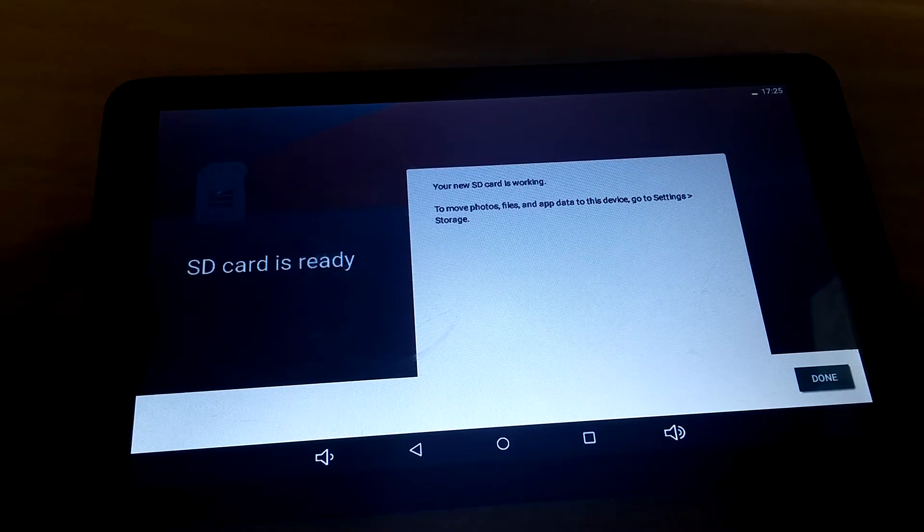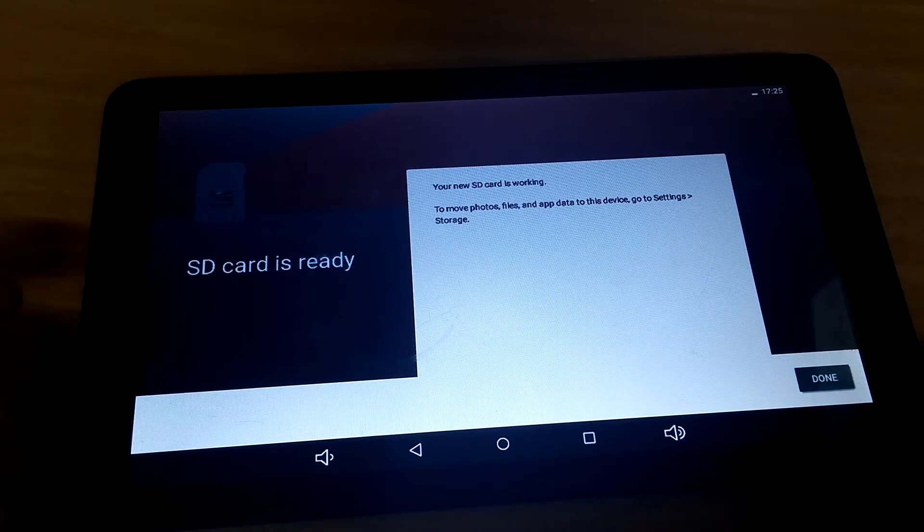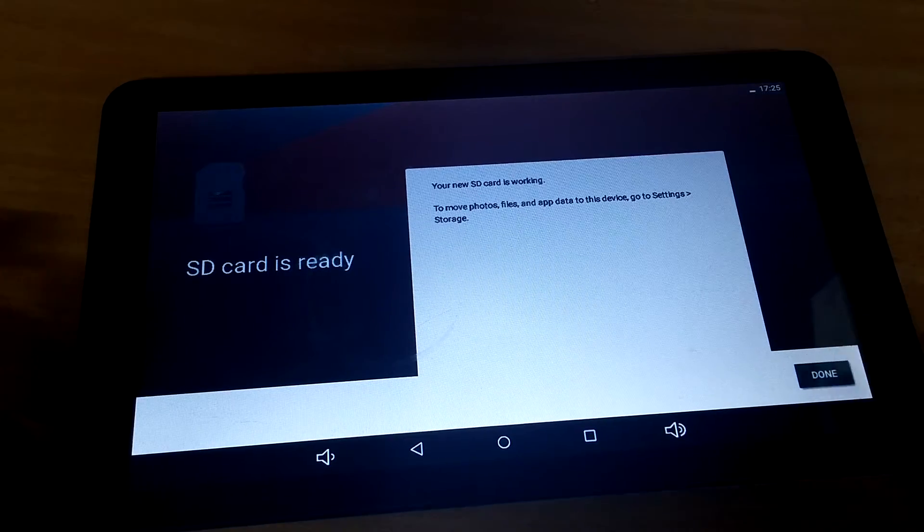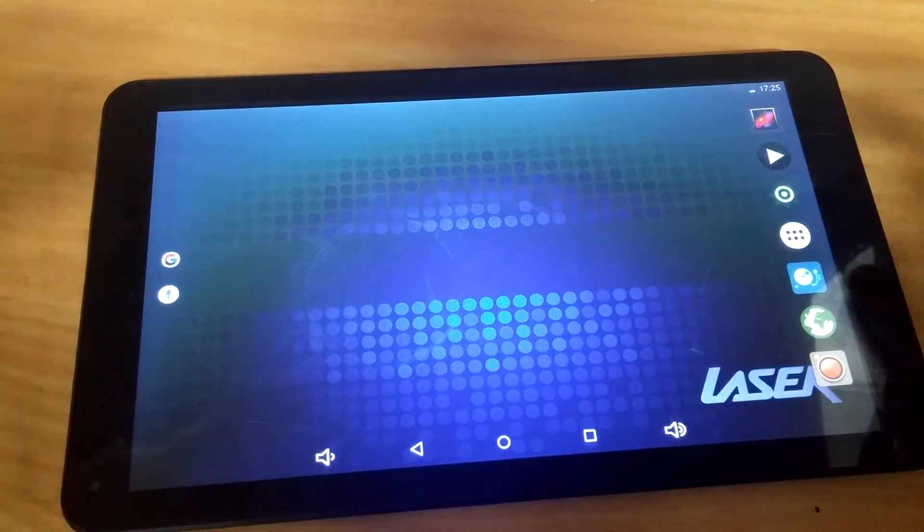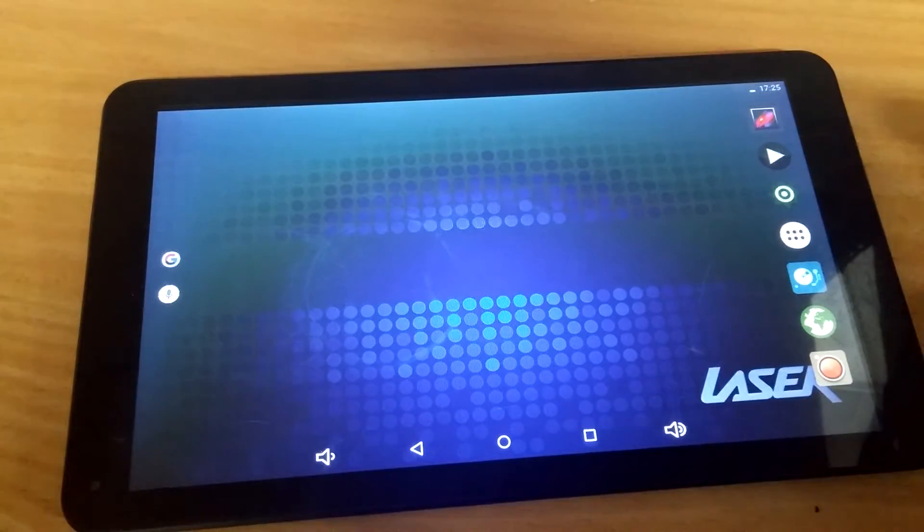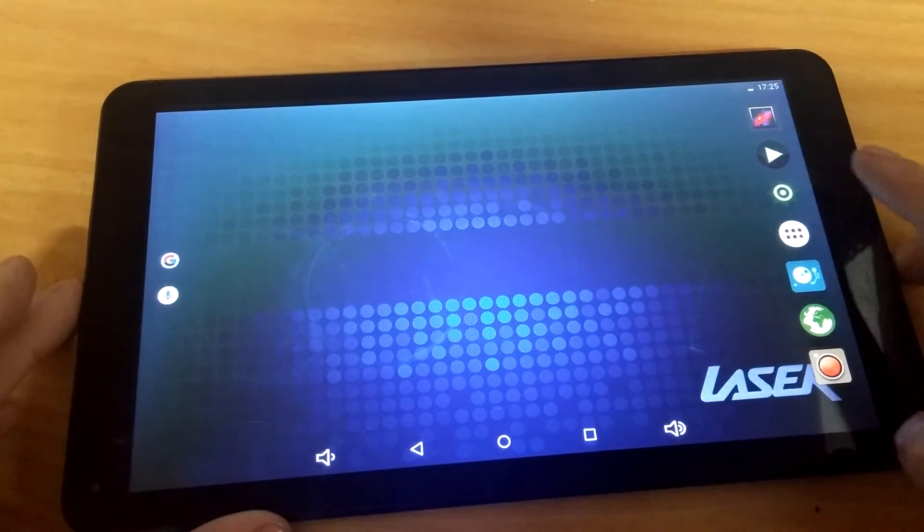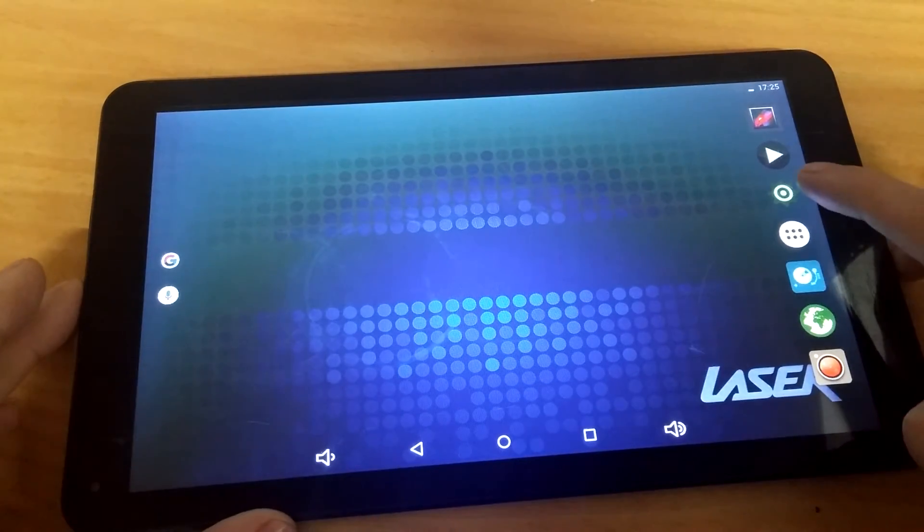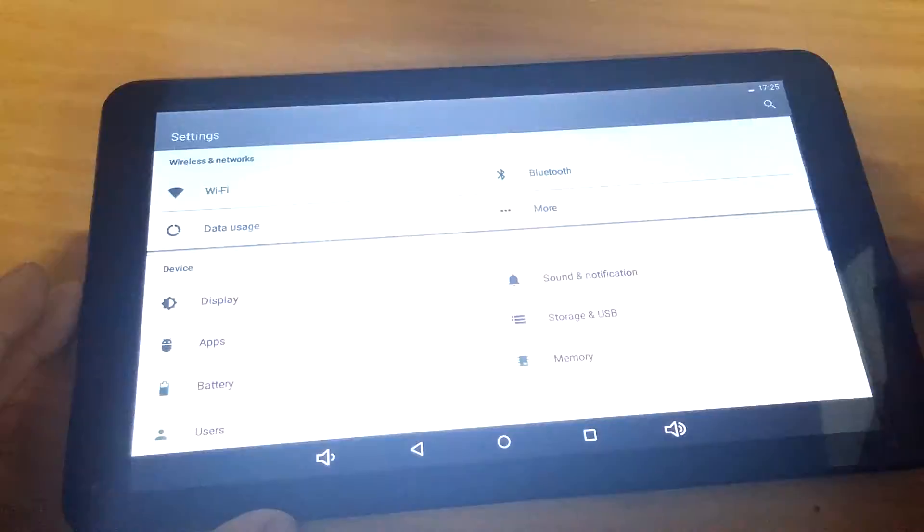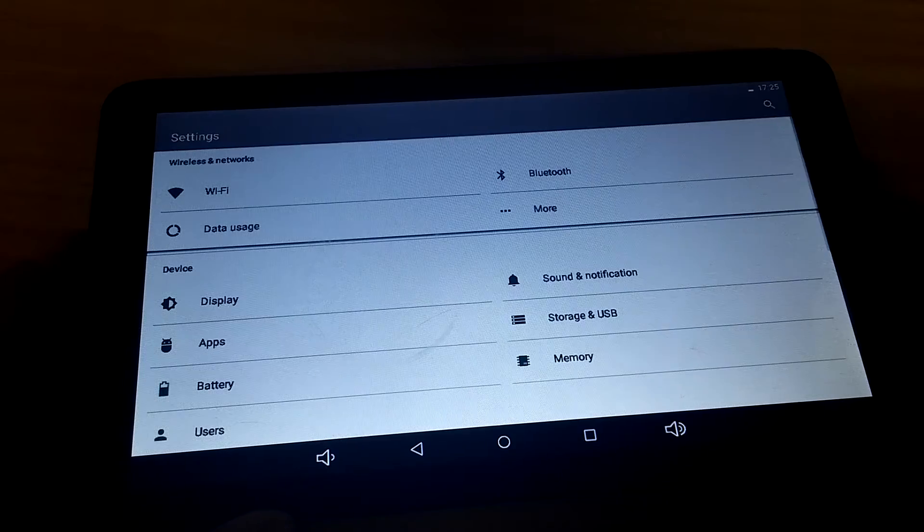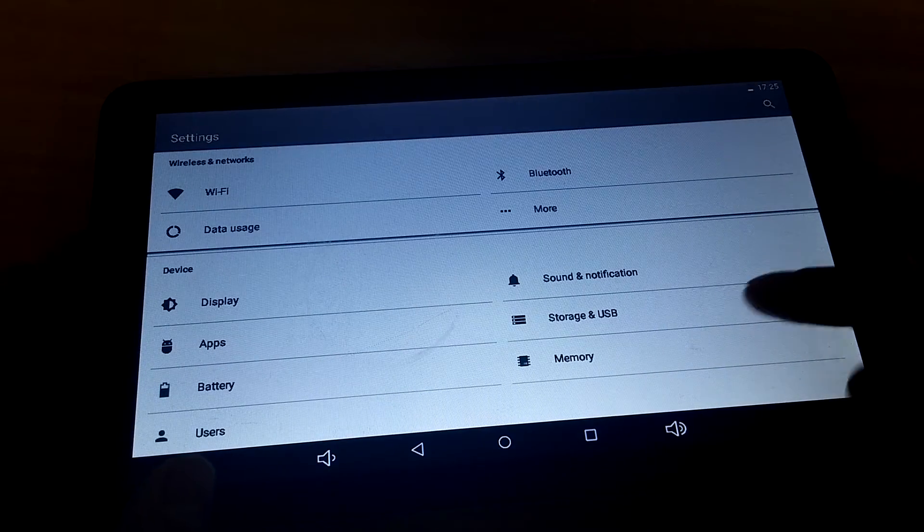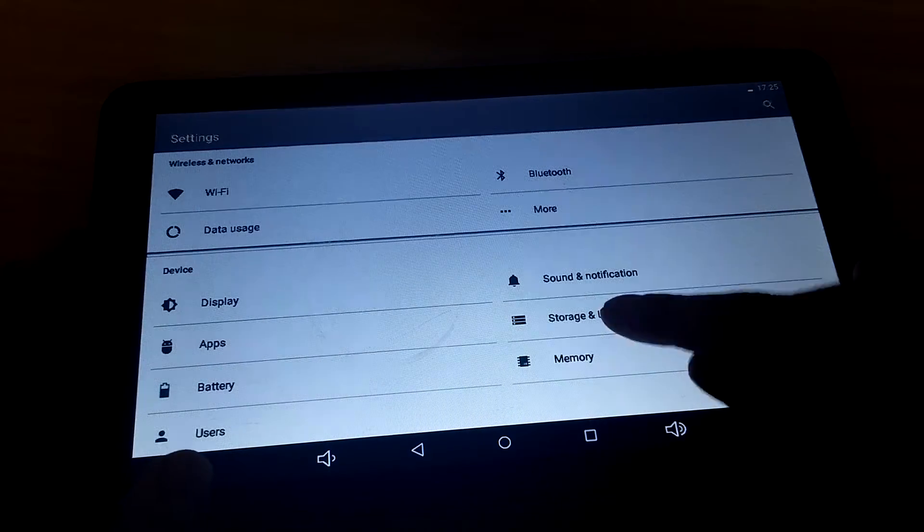New SD card is working, excellent. And now, to double check that it's working, you go to settings, this icon here, and storage and USB.